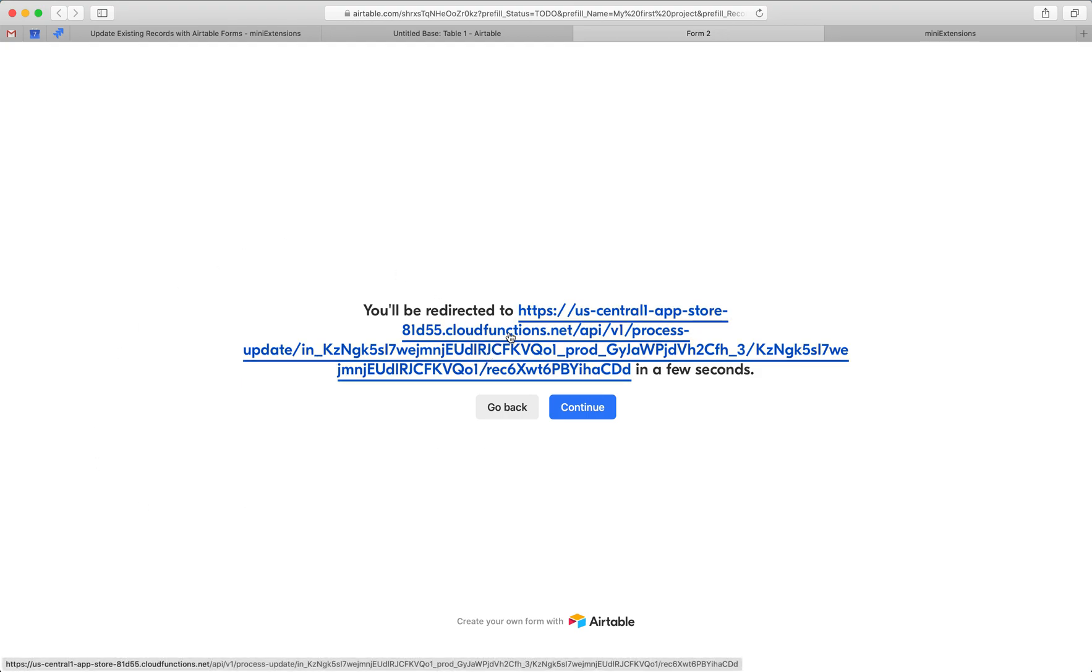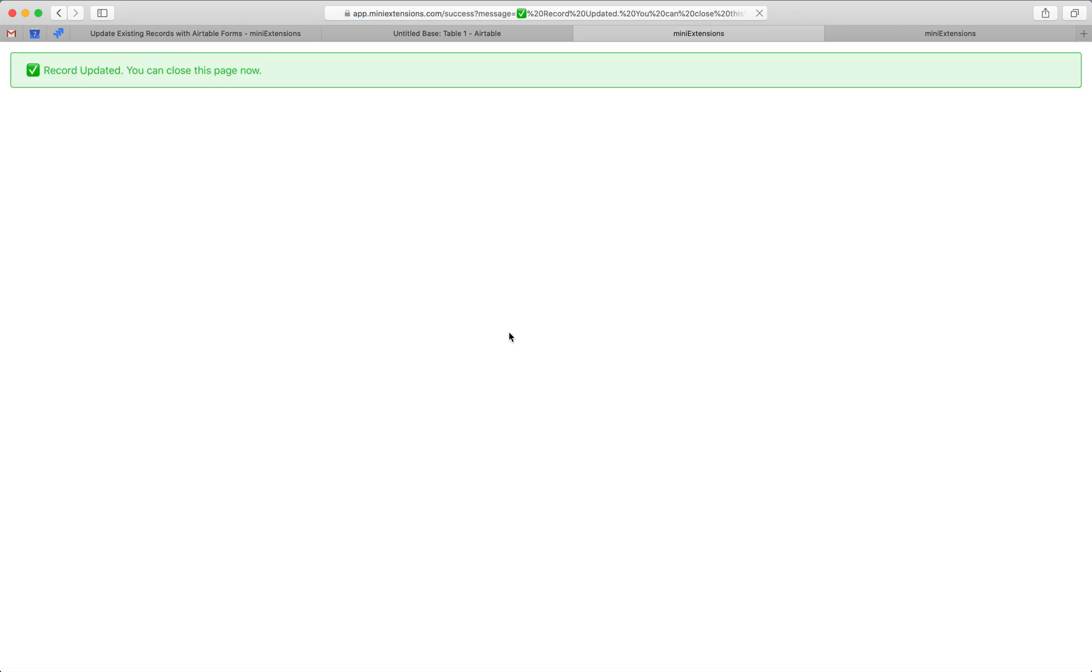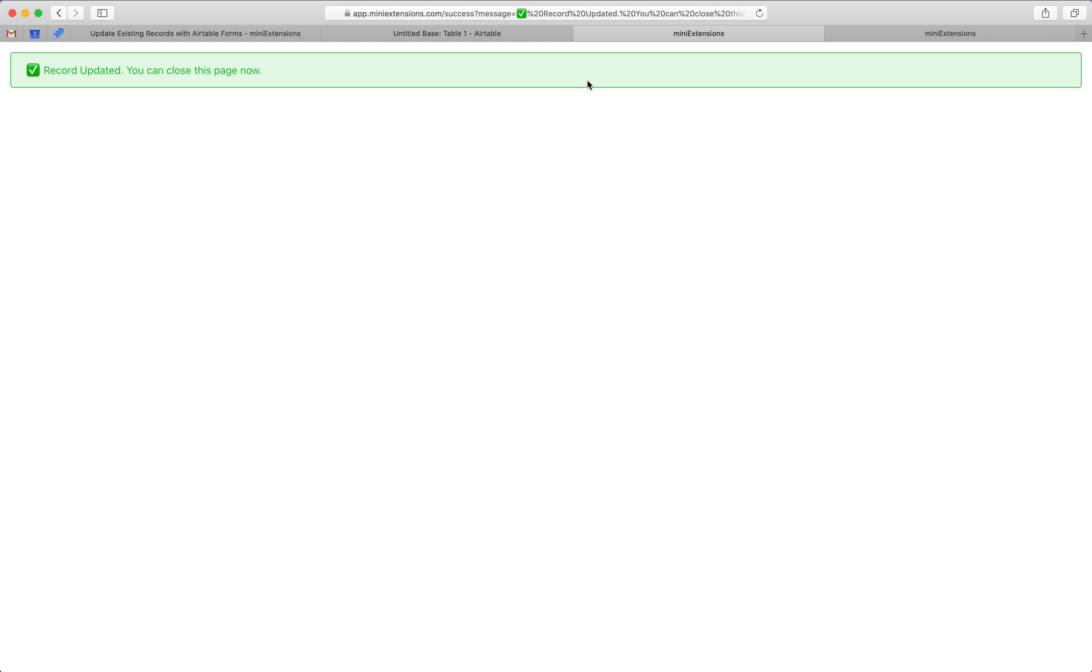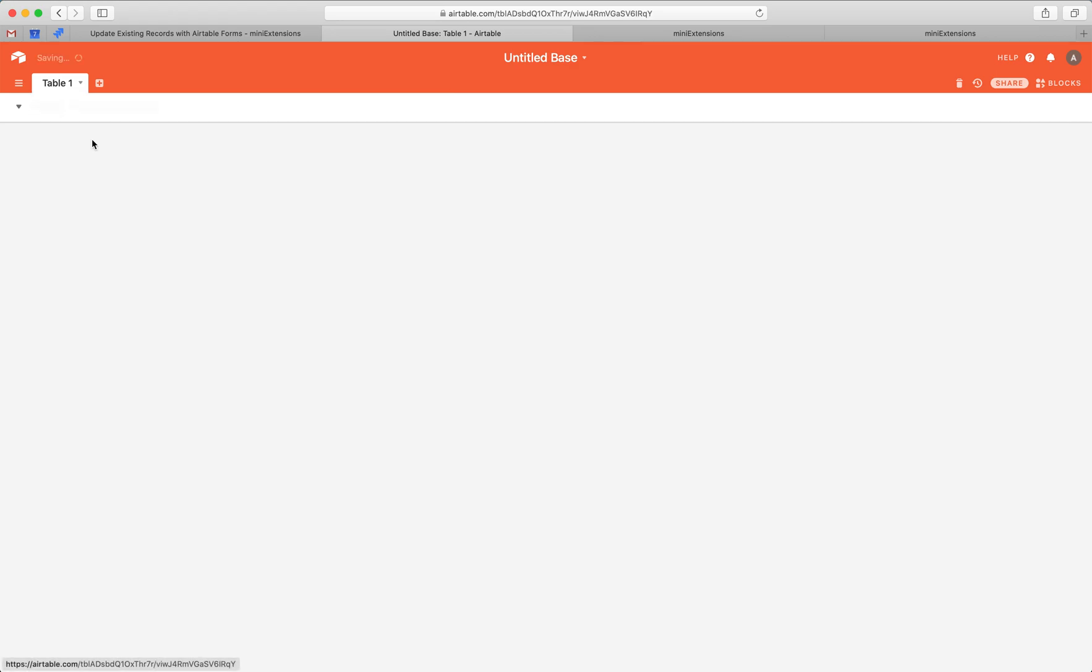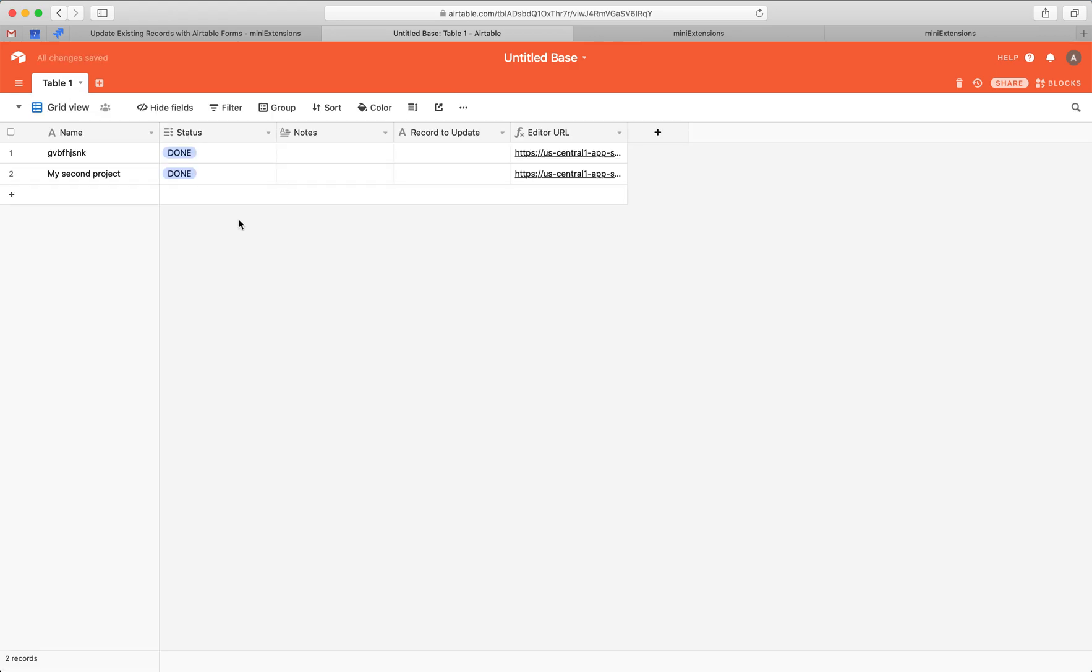So we'll get done with this. We get redirected and this will take a second here. Cool. All right. Record updated. Please close this page now. And if you had a redirect custom URL, this wouldn't be shown. And all that would happen is your users would be immediately taken to that page. I'm going to come back here. I'll go to my table and nice. This is the change that I made.